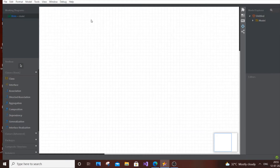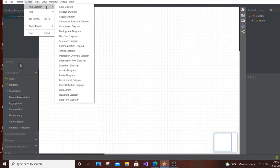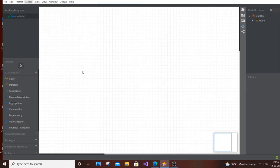Hey, hello everyone. For this video I'm going to show you how to construct an activity diagram for a library management system. I'm going to do this entire task in StarUML. So let's get started. First, go to Model, go to Add Diagram, and we are going to select Activity Diagram.